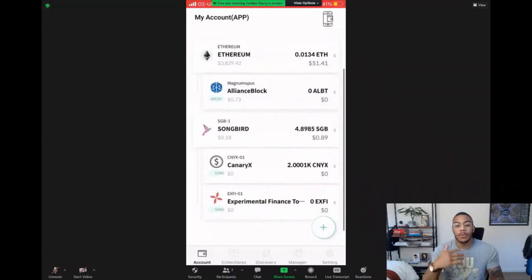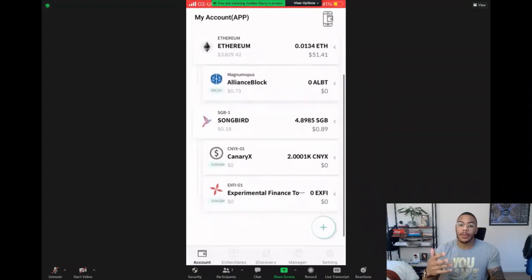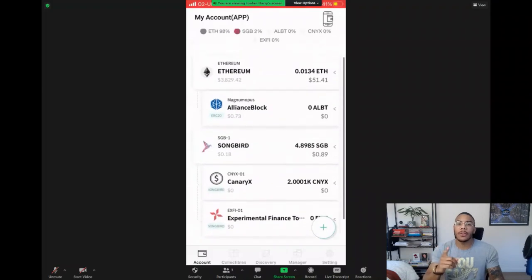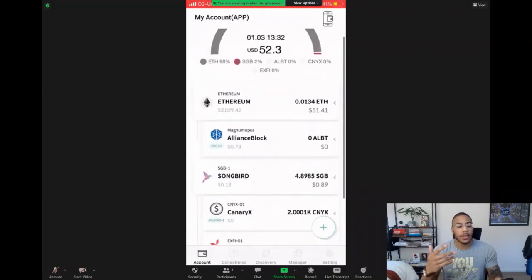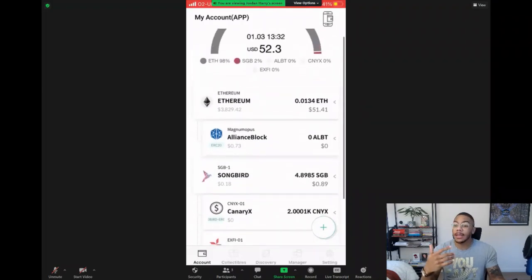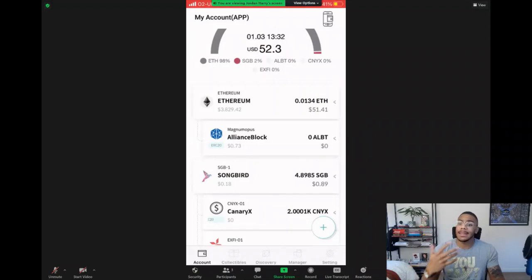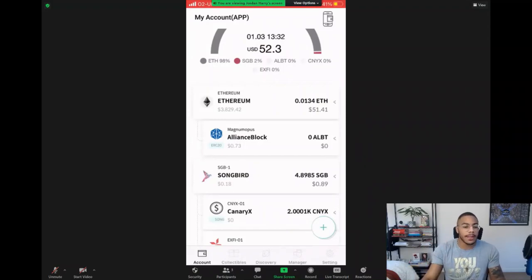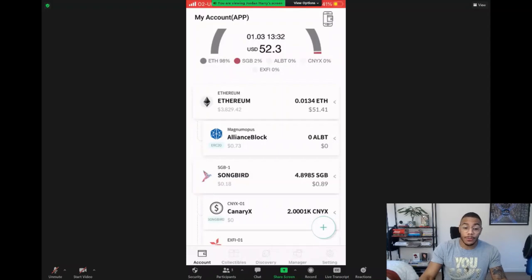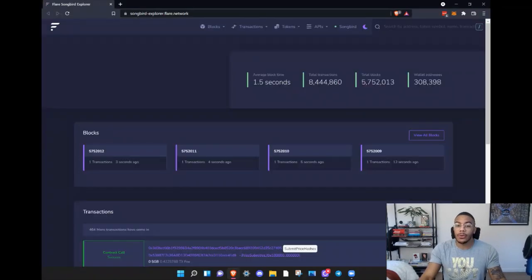Now we've set up the XY token, but I know some of you have been asking me: how do I add my Canary Dollars? How do I add my Rap Songbird? How do I add my Deflare? I'm going to show you exactly how. First, what we'll need to do is head over to a website called...